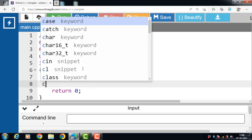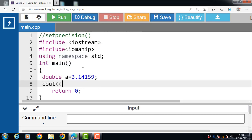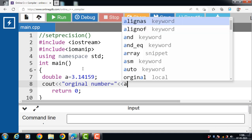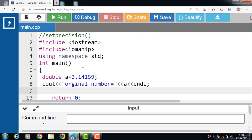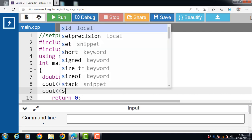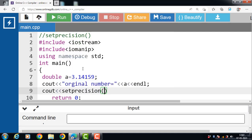Then, using cout, we first display the original number before setting the precision: "Original number =" followed by the variable A and endl for a new line. After that, the setPrecision function is used for setting up to three significant digits. We use cout with the setPrecision function — which takes an integer argument — then the insertion operator, then display the value of A, and endl indicates the end of the line.